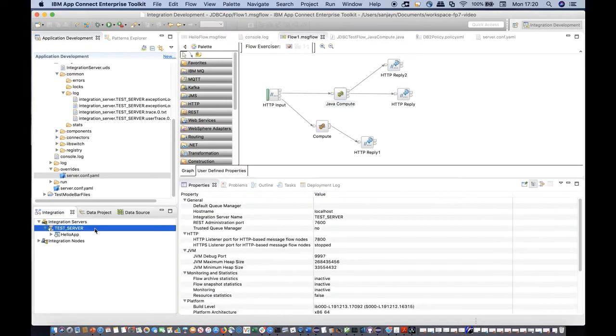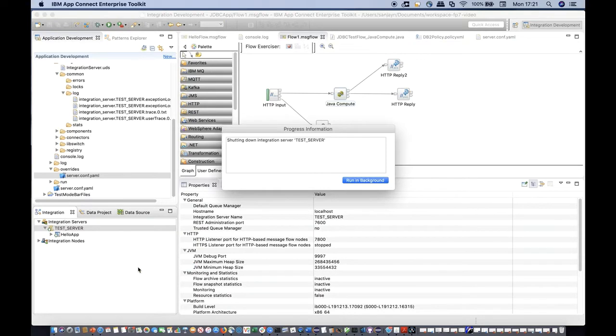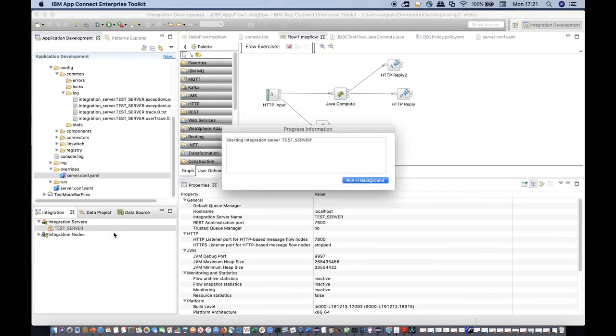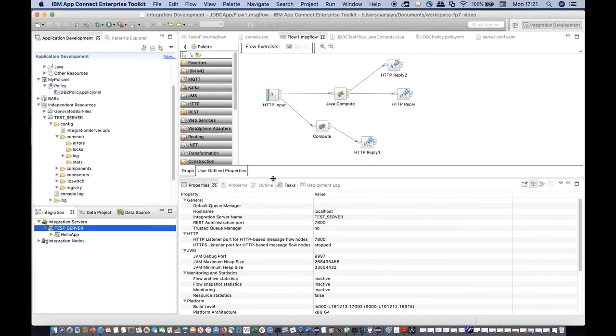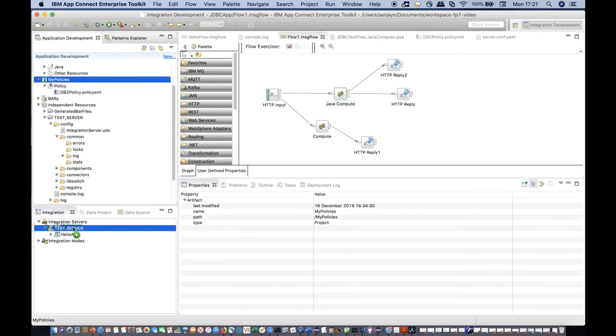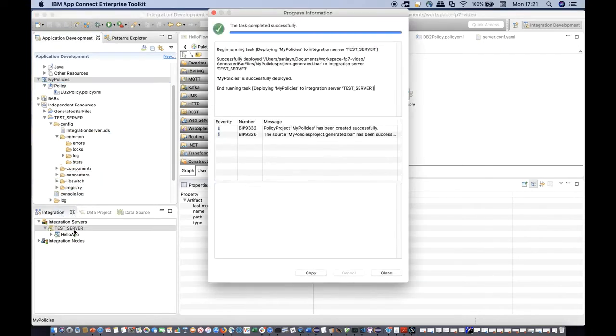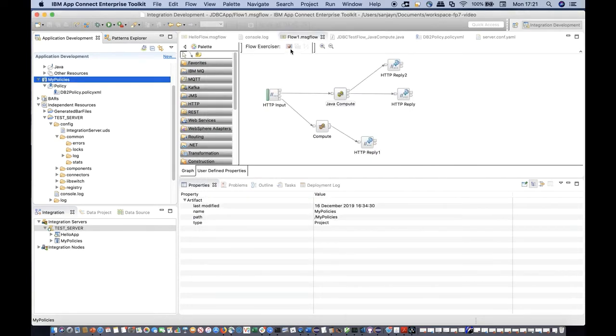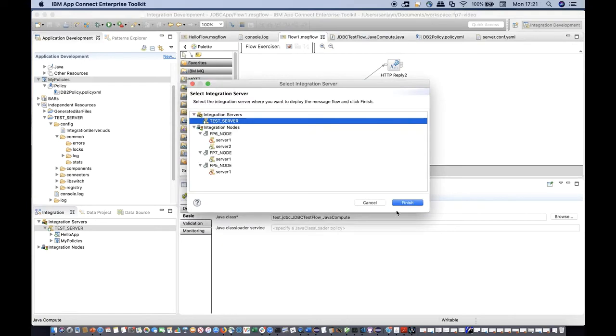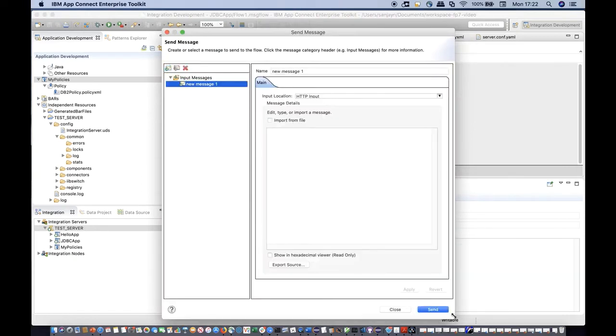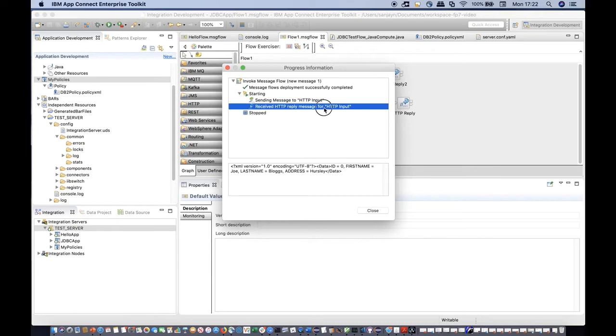After changing the server.conf.yaml, the integration server must be stopped and started for the configuration changes to be picked up. After setting the credentials in server.conf.yaml and restarting the integration server, I'm deploying the policy project containing the JDBC provider's policy which references the credential demo_id. I'm using the flow exerciser to put a test message through the message flow. The integration server can now use the credentials when processing messages in a message flow.